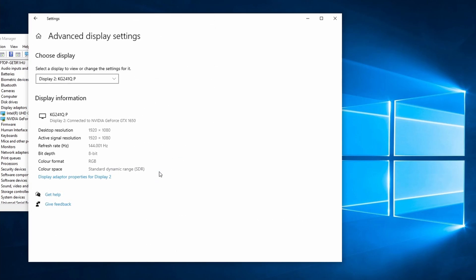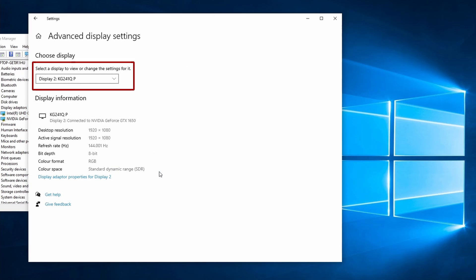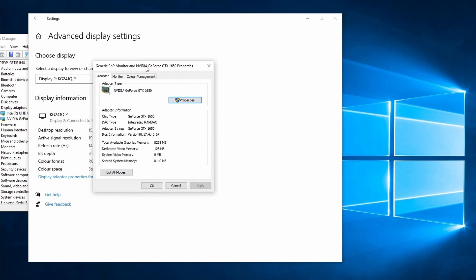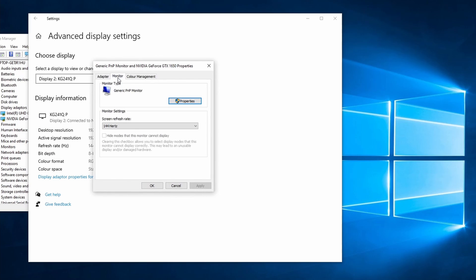Make sure that you select the correct display in the Choose Display drop-down menu. After that, click on Display Adapter Properties. Change to the Monitor tab. Here you can change the screen refresh rate. Normally Windows 10 should have the best setting by default. Anyway, when a screen flickers, it's a good idea to lower the refresh rate.